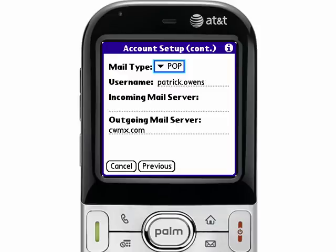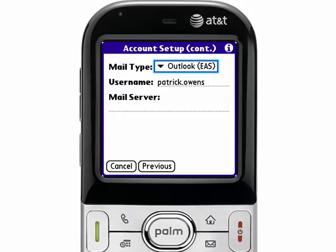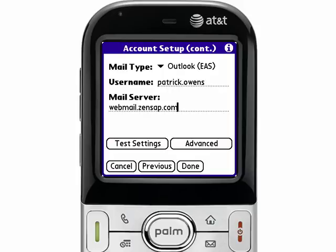The next screen asks you the type of email account that you want to set up. We want to select the Outlook, or EAS, Exchange ActiveSync option from Mail Type. Your username will depend on how your corporation asks you to log into the email server. This username will many times be the exact same as the username that you would enter when accessing your computer — so when you do a Control-Alt-Delete on your computer, that's the username you'll most likely enter here. The mail server is many times the same thing as your Outlook Web Access Server. If you have any question about what these settings need to be in your environment, I would recommend checking with your IT administrator.